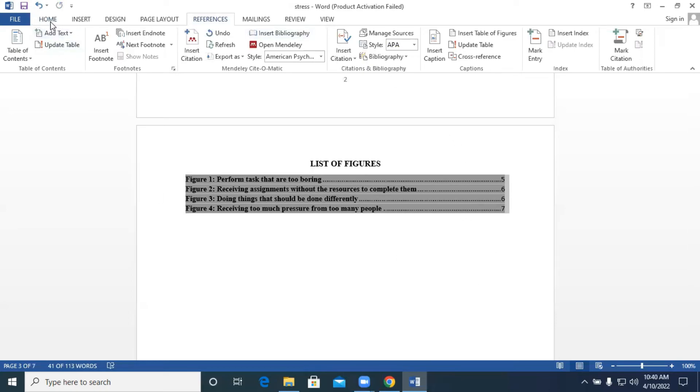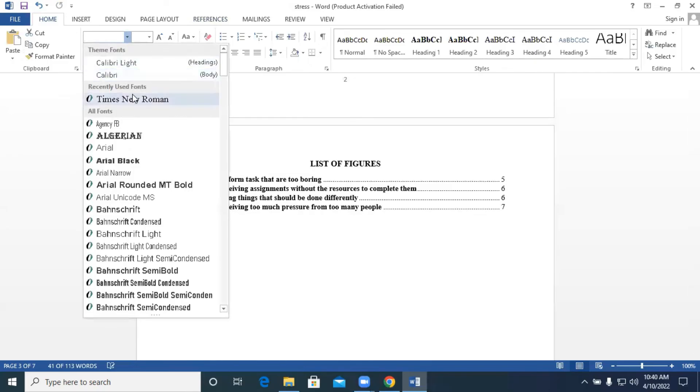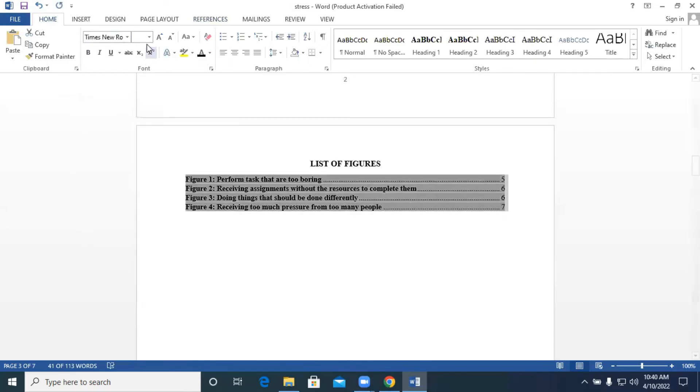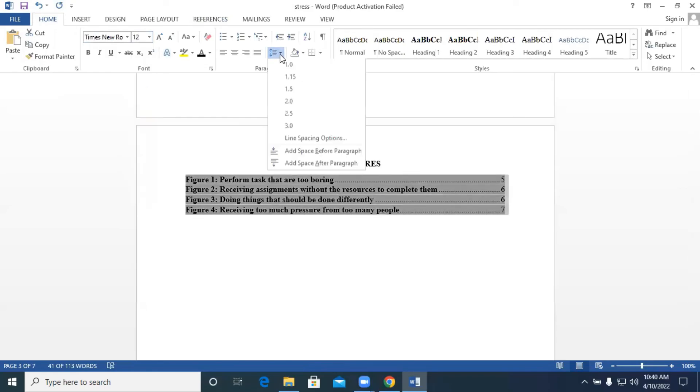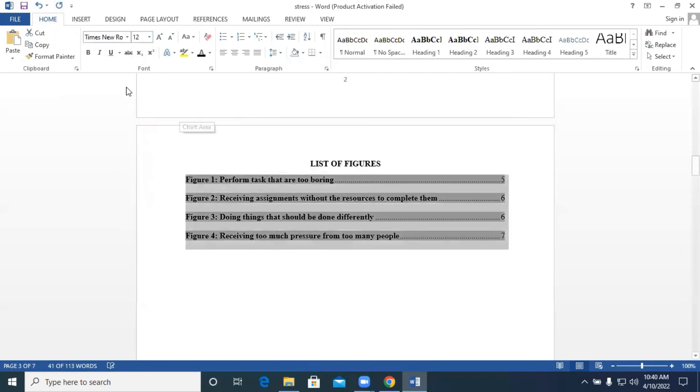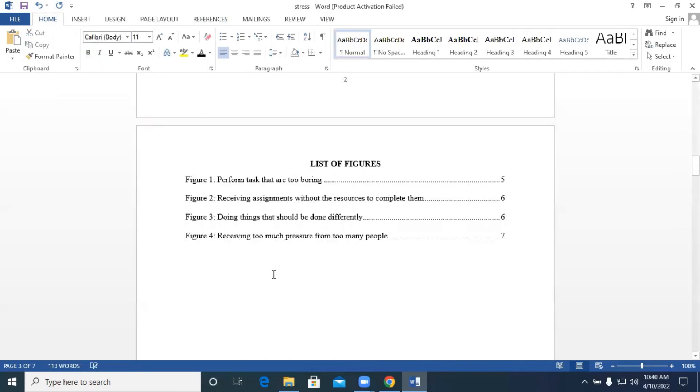We can highlight everything, go back to Home and format what we have over here. Font type Times New Roman, size 12, line spacing we can say 2.0. We can decide not to bold it and we have our list of figures.